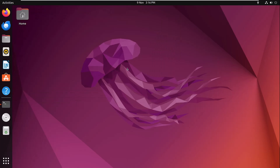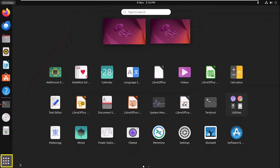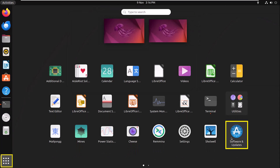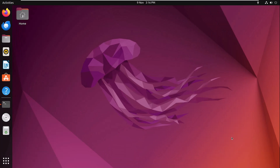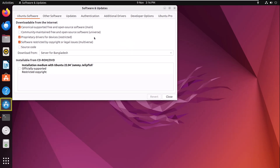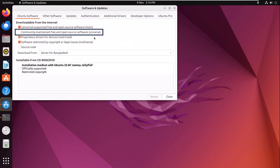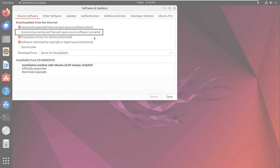The universe repository is now disabled. To verify, click on Show Applications icon, then Software and Updates. Here you can see the universe repository is unchecked and disabled from the system.